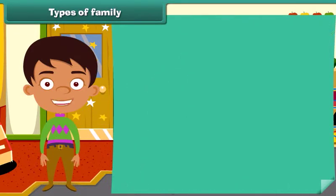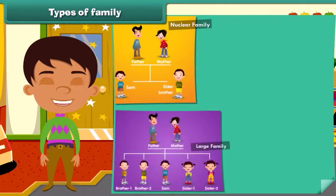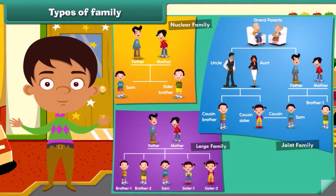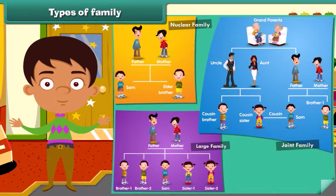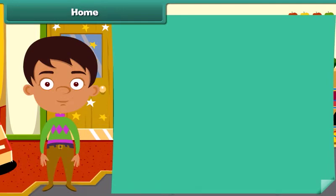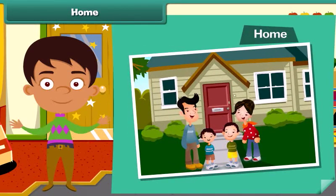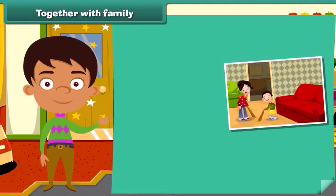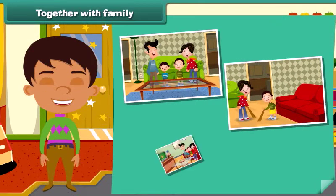So now you are able to identify whether it is a nuclear family, a large family or a joint family. The members of a family live together, and the place where they live is called a home. Members of a family help each other — they work, live and have fun together.